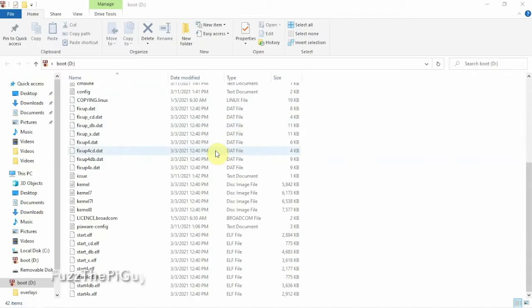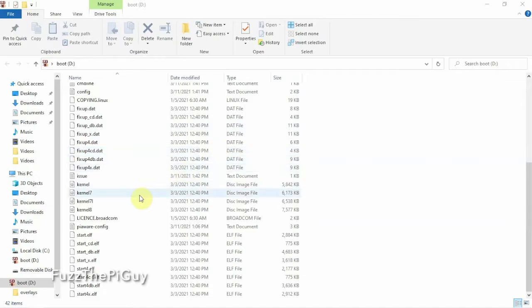Like I said, this is the pre-image. Everything's already installed. There's not very much that you have to do. So anyway, we're going to set up the Wi-Fi.